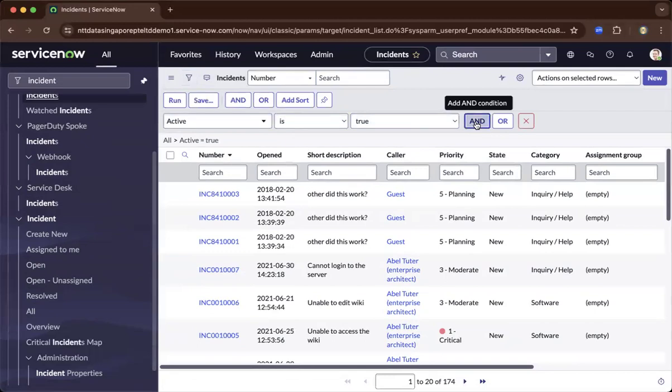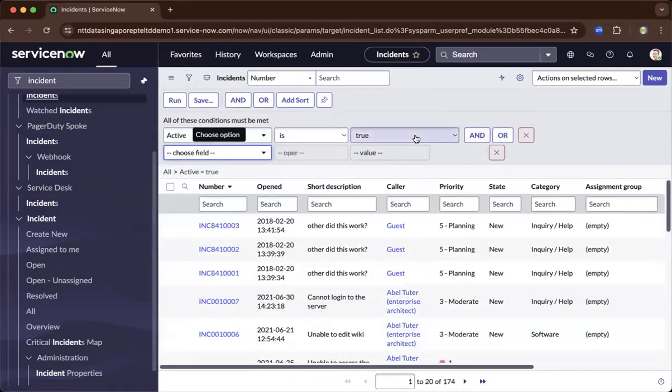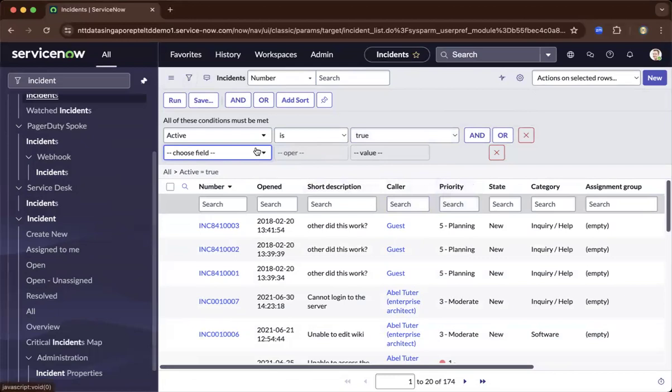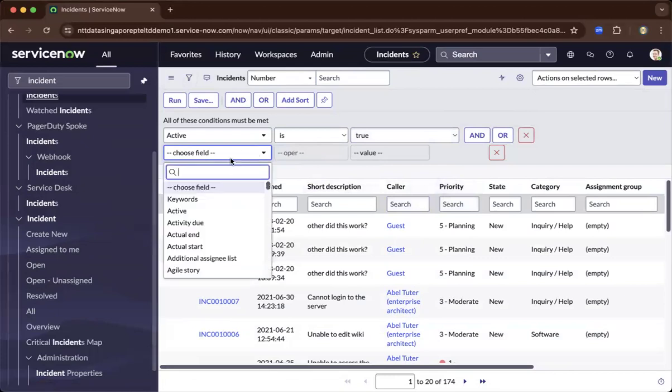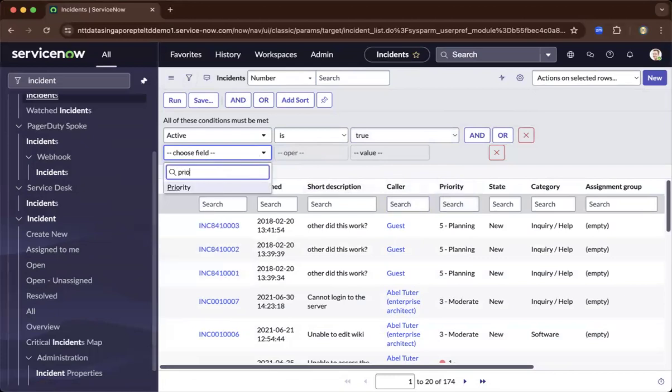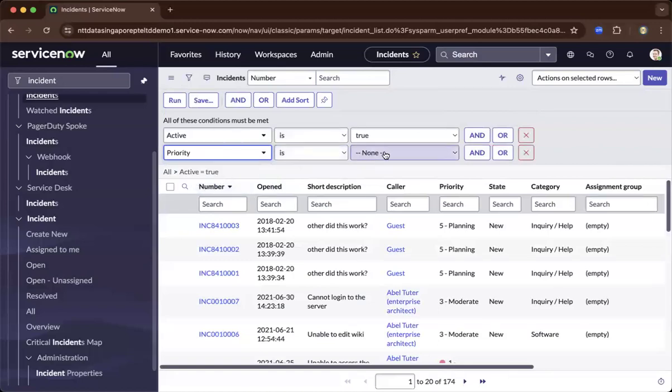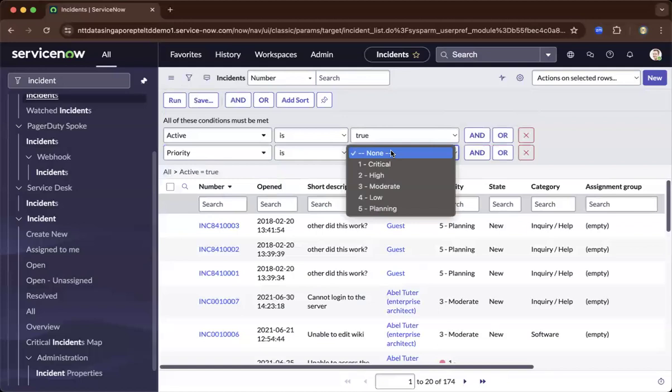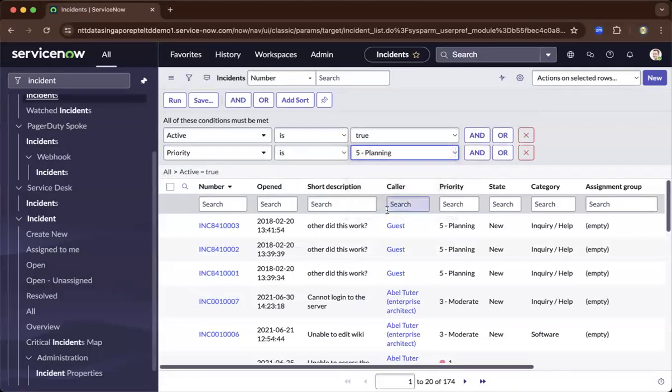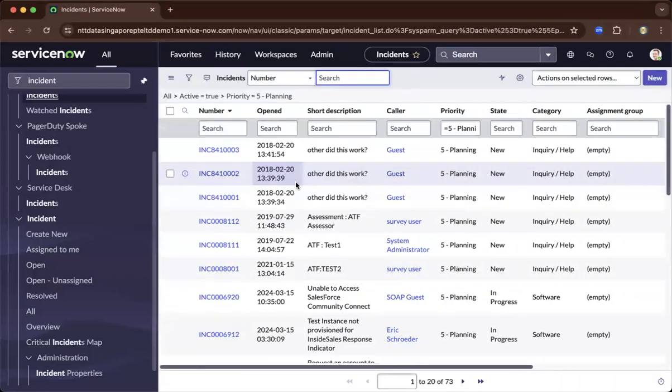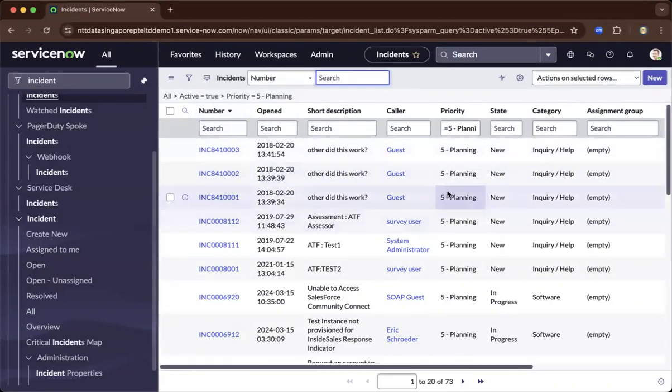Let's say you want to add more filters and let's say this is priority. You go to the field and you go to the operator and the keyword. Let's say you want to have all the planning only and you need to run it. After you run it, then it will filter out accordingly.